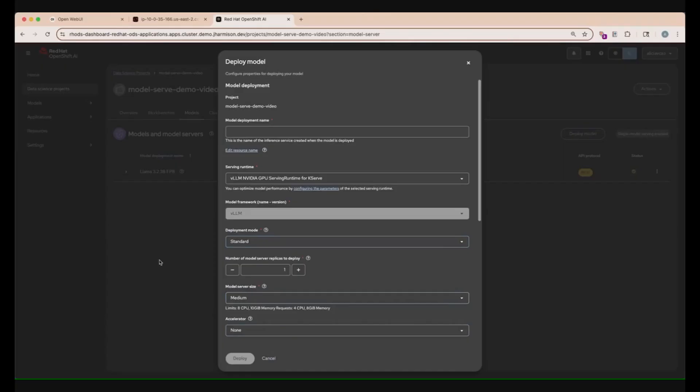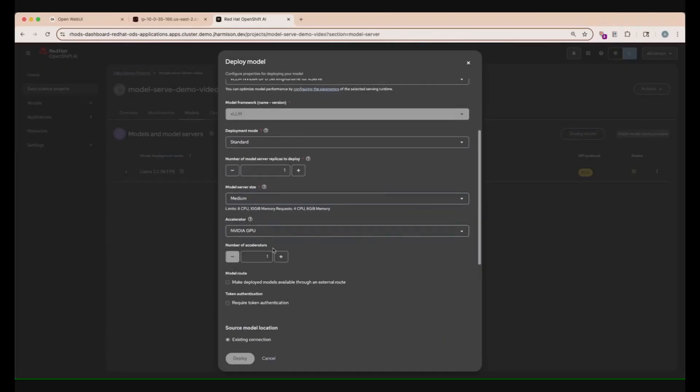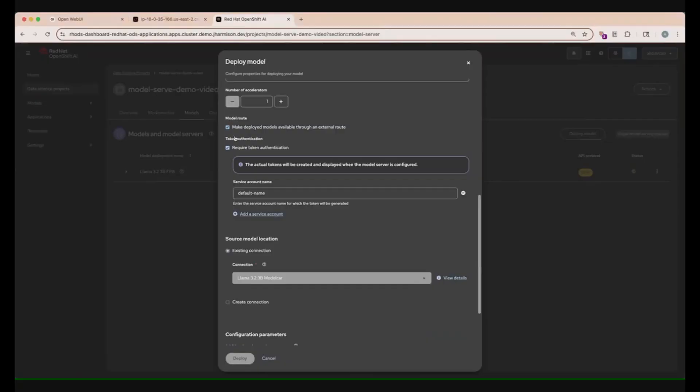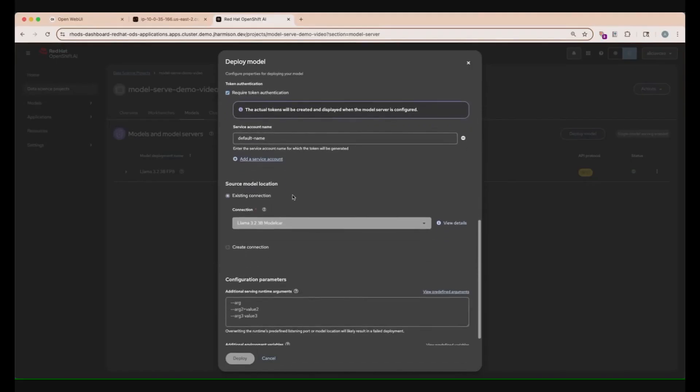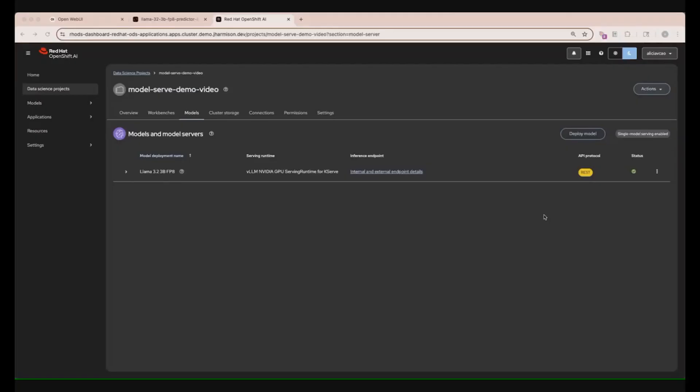Now, let's give our server a medium size. Then we can select the GPU that we just provisioned in this Accelerator tab. And for this example, we'll allow the model to be available through an external route, as well as require a token authentication for security purposes. Lastly, we can just select the proper connection that we just established, and add in extra configuration parameters. In this demo, we don't need to add any new arguments, and we can just select Deploy. Once we select Deploy and wait for the service to come up, we can check on the status by clicking this button right here. As you can see, it is available and loaded. If there are any issues, it will be displayed on this pop-up menu.